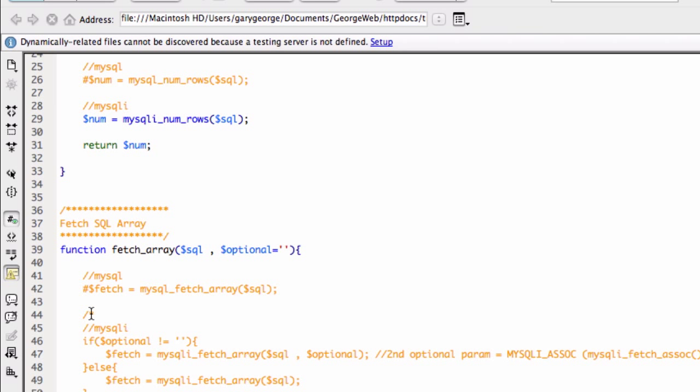And then you can just remove that to do your block comment. I keep calling it block quote. Block, you know what I mean. Comment.